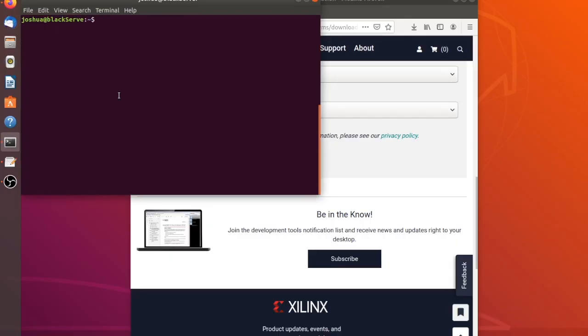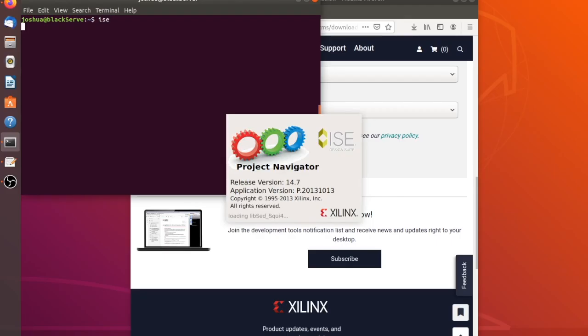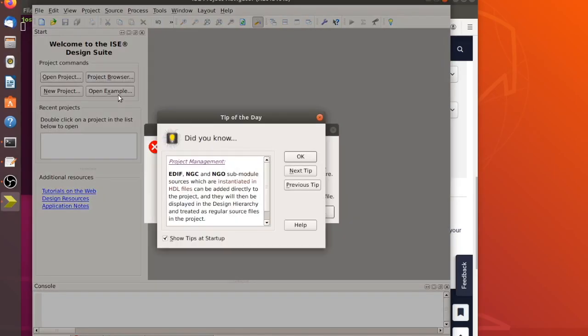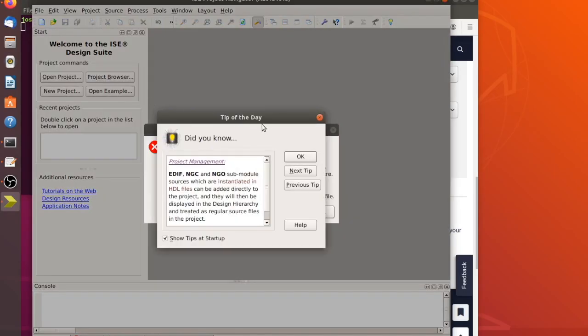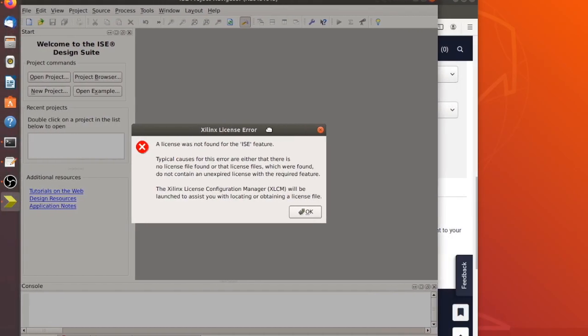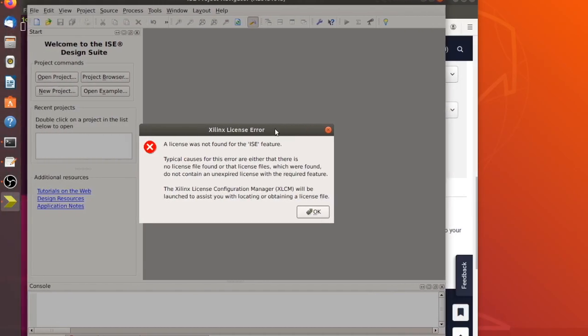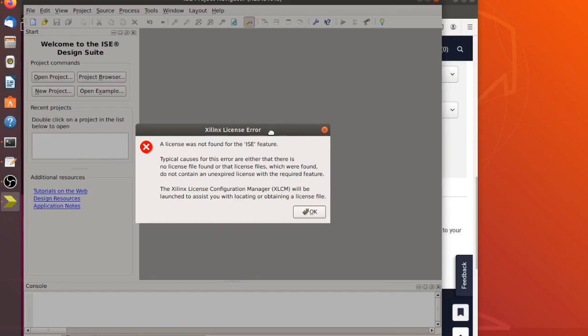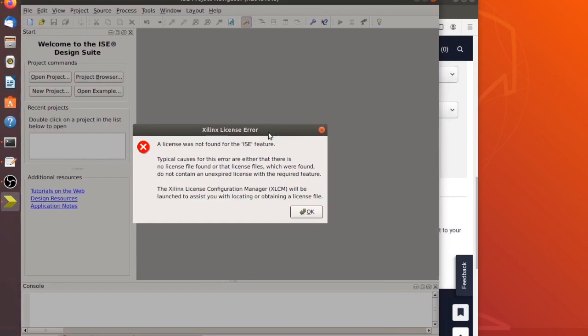The next step is just to run ISE by typing ISE and it'll start up. Now it's going to bring you straight to this tip here. I'm just going to hit okay on that. It's going to bring you straight to this error that a license was not found for the ISE feature.